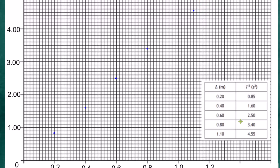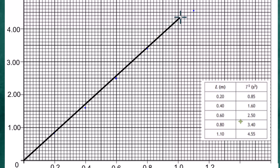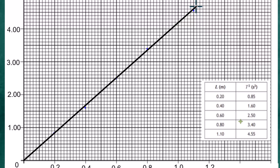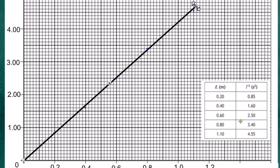With all points plotted, a ruler is used to draw a straight best-fit line through the origin and through all the points as closely as possible. Adjustments are made to get even closer to the points. The result is a straight line passing through the origin.